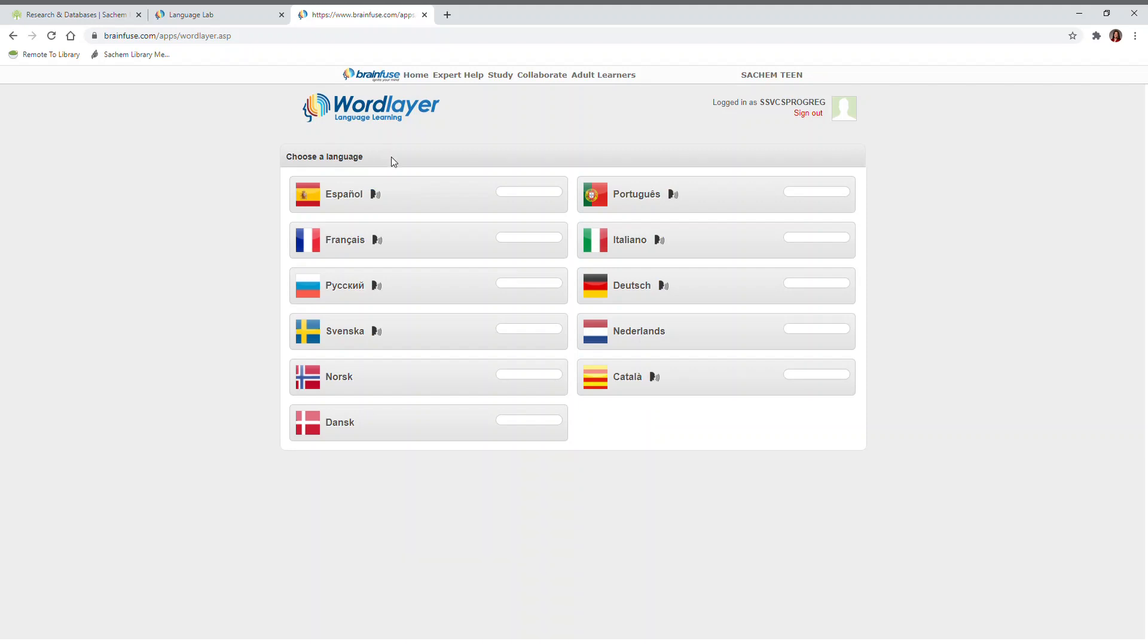I hope this helps with your language studies. Follow Sachem Library on YouTube for more tutorials like this.